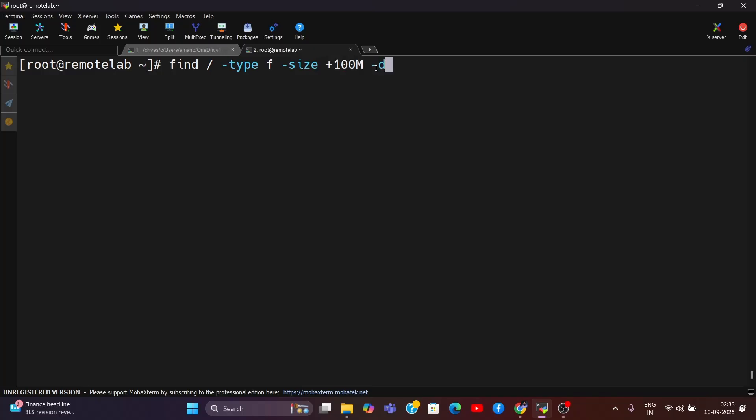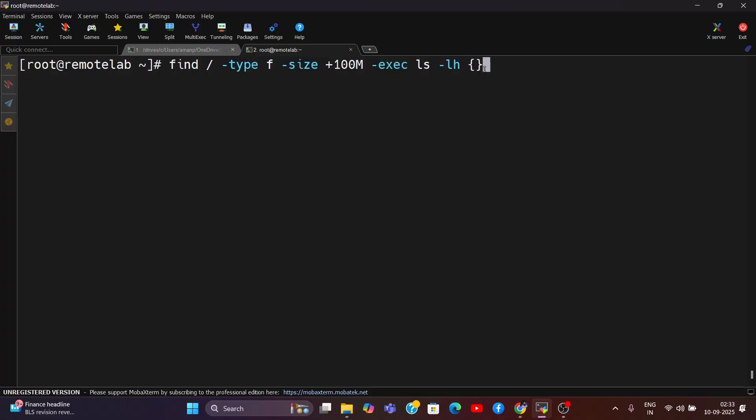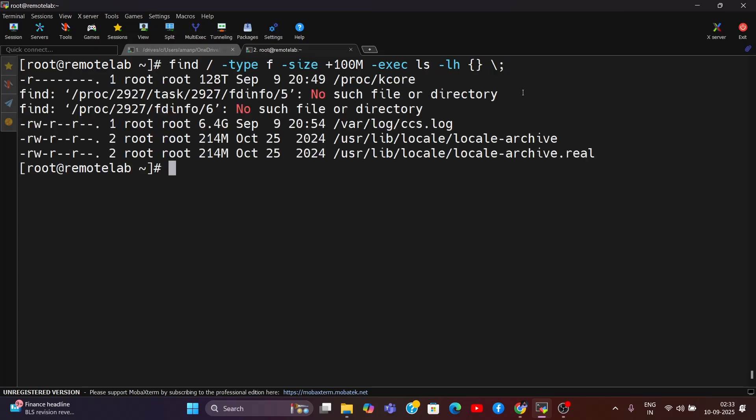Here I want to perform actions, so I'm saying execute the list command. Now whenever we're using executable, you need to use curly brackets, backslash, and like this. Now I'll hit enter and let's see what's happening.